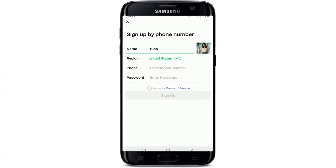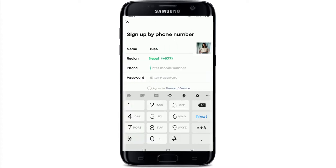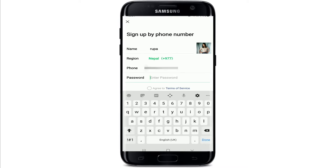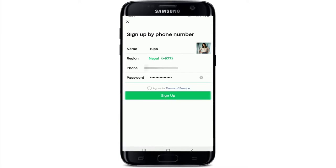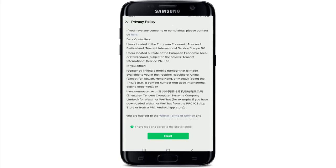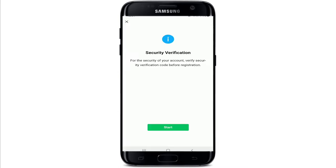In the region option, select your country from the list. Enter your mobile number in the next text field, then enter a password for your account. Agree to the terms of service by tapping on 'Agree to Terms of Service' and tap Sign Up. Go through the information once, tap 'I have read and agree to the terms above,' then tap Next.